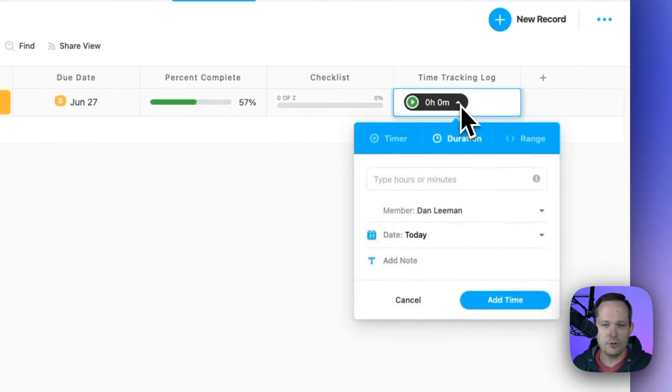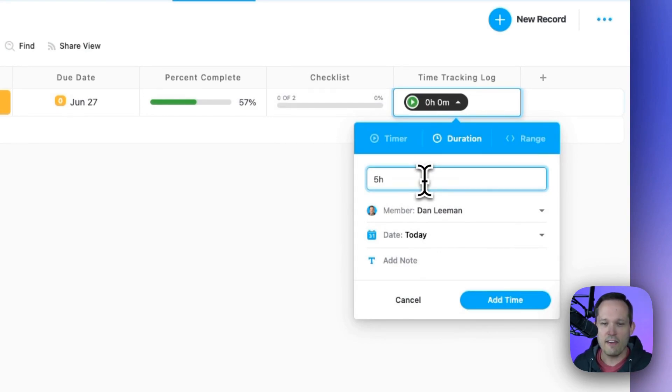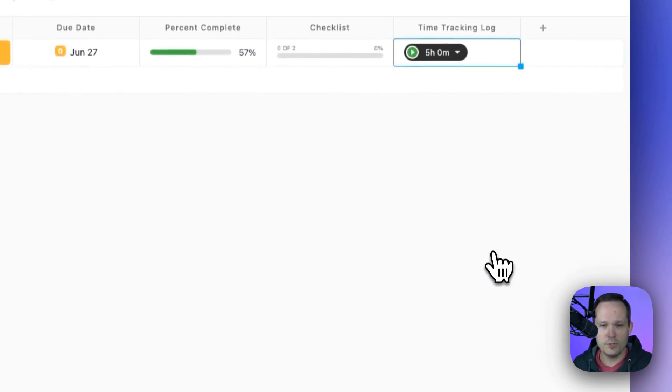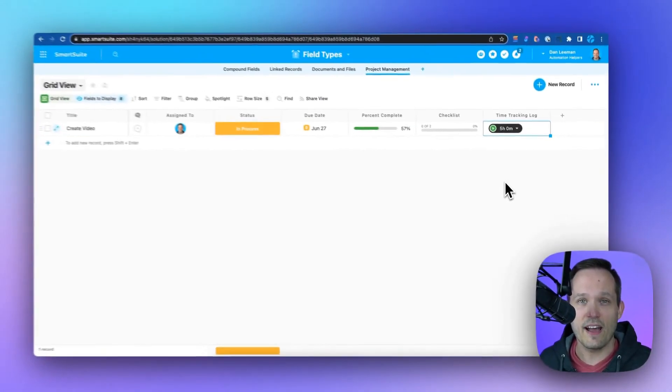And we have a robust time tracking log so that we can add an amount of time, have multiple people on our team add time to it to be able to track against tasks and projects that we have.